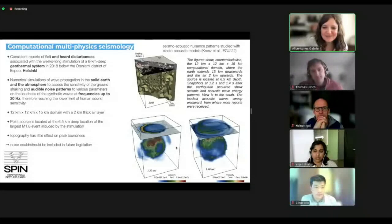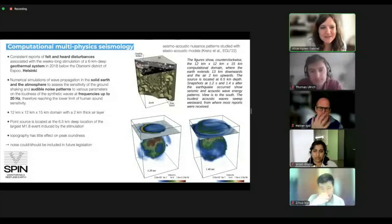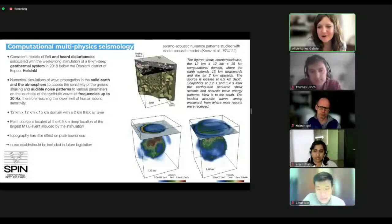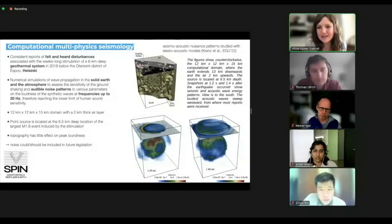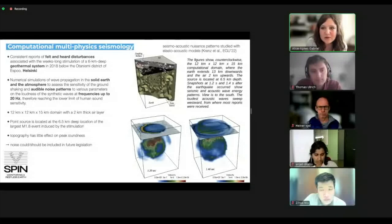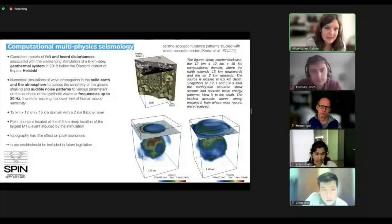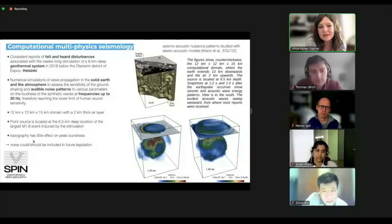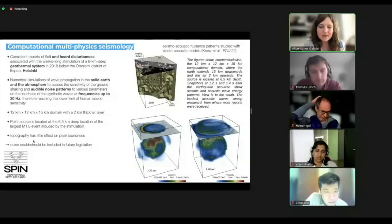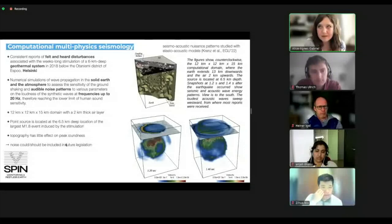In the first simulation, we have our Earth model, a point source, and we're meshing the air layer on top. We have new boundary conditions that can couple this efficiently. We're modeling up to 20 Hz, but ideally should reach 50 Hz for wave propagation in the atmosphere. We've seen that topography seems to have little effect on peak loudness, but we see nice correlation with focal mechanisms.